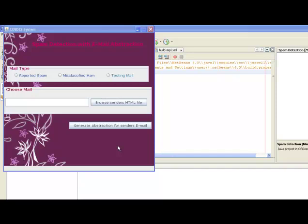We have developed our project in the environment of Java NetBeans IDE. Let us see the working of our project. Whenever we run our project, we get a window where we have to select the type of mail.